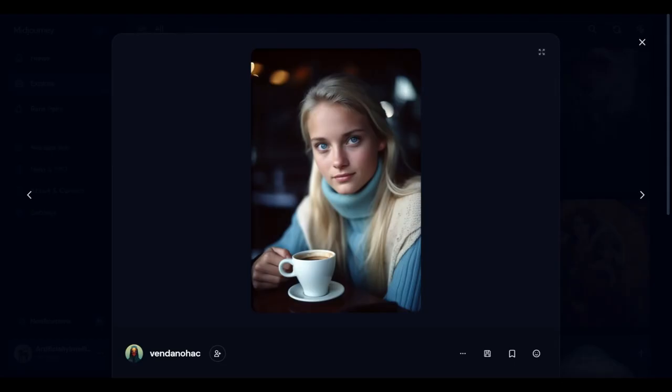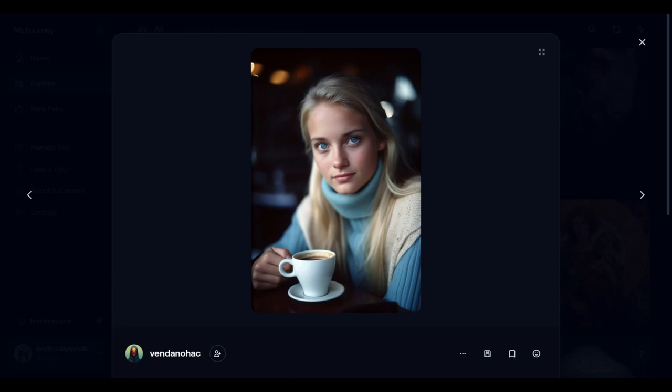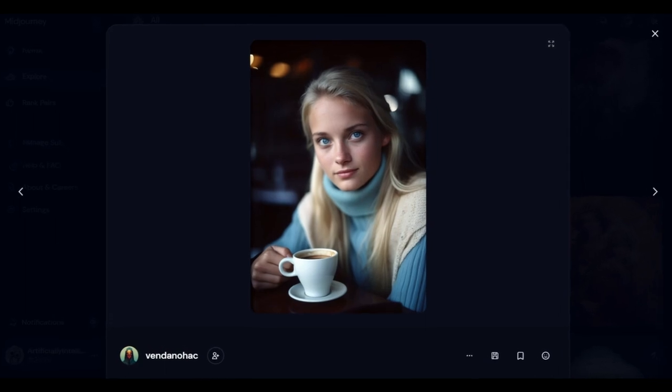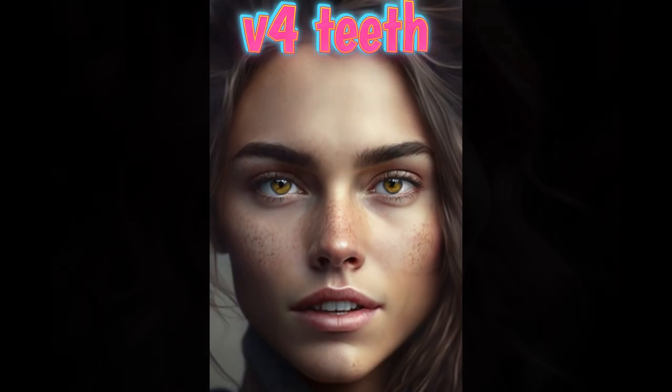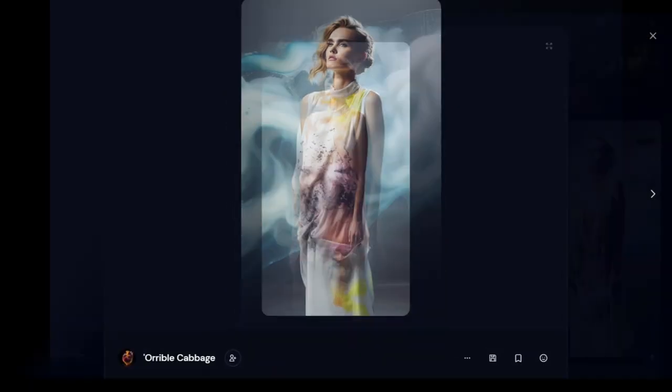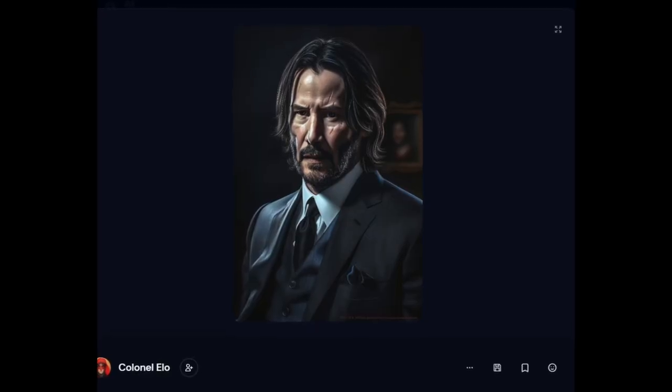Another thing you're going to notice right away with version 5 is that it fixed hands. This is crazy because AI art has had a problem with hands across all AI art generators. I just did a video on Stable Diffusion ControlNet to fix hands because it's such a big issue. But now version 5 seems to have fixed that — more often than not, your pictures will have decent hands. It also fixed teeth, so they'll be the appropriate size without weird doubling.